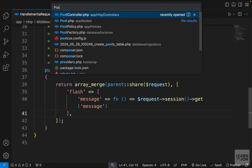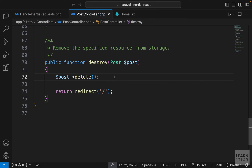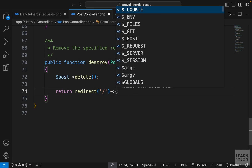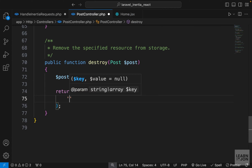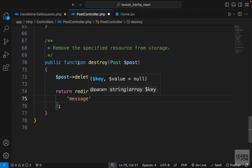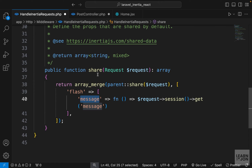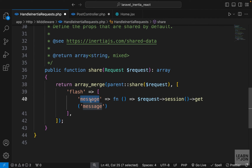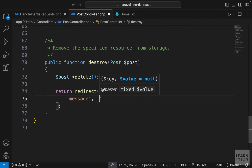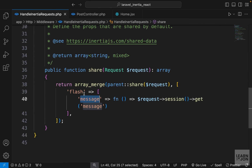To see how this works, let's go to our PostController and in the destroy method where we delete a post, we'll redirect to the home page with a flash message using the with method. The first argument is the key — I'm calling it 'message' to match what we used in our shared function. The value will be something like 'the post was deleted'.